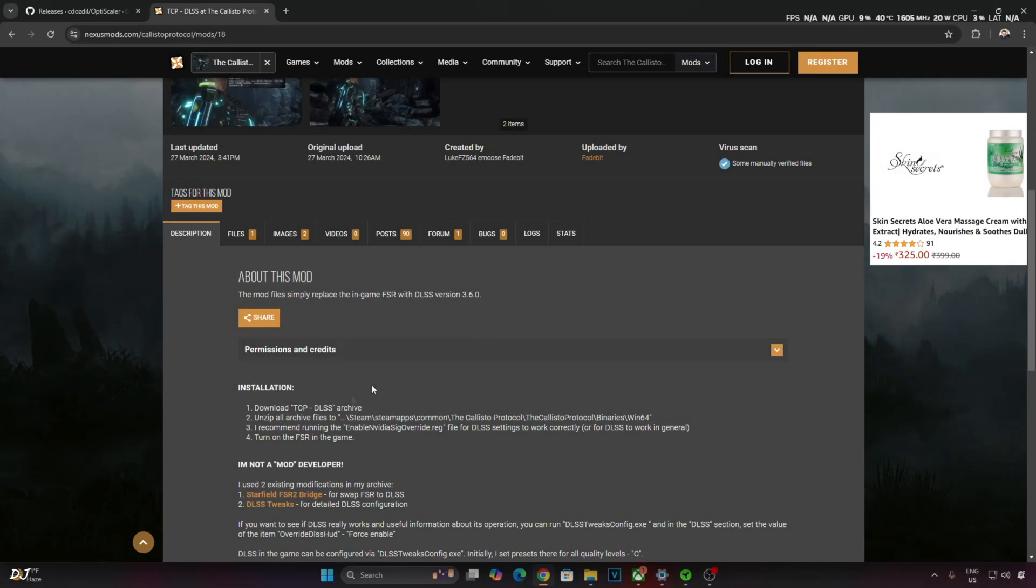In order to get OptiScaler frame generation working with any game, the game needs to support Direct3D12 API and DLSS upscaler.